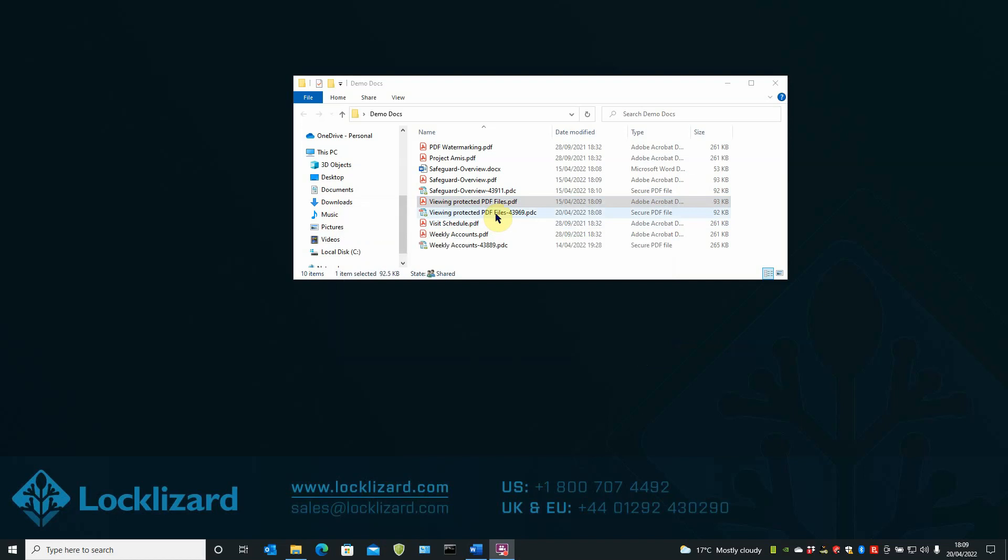The newly protected document now appears in the listing underneath the original PDF. Please note it now has a .PDC extension. This is now a protected PDF file, which can only be opened and viewed with a LockLizard Secure PDF Viewer.